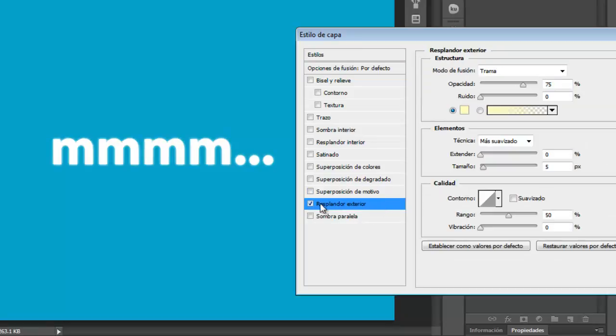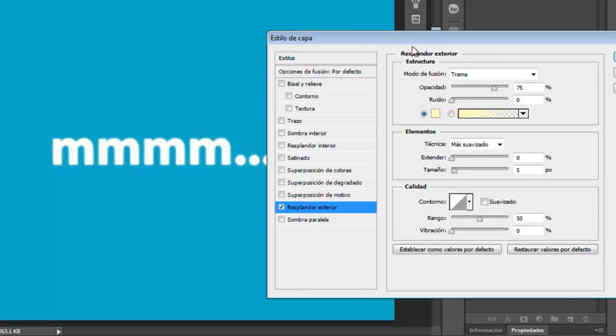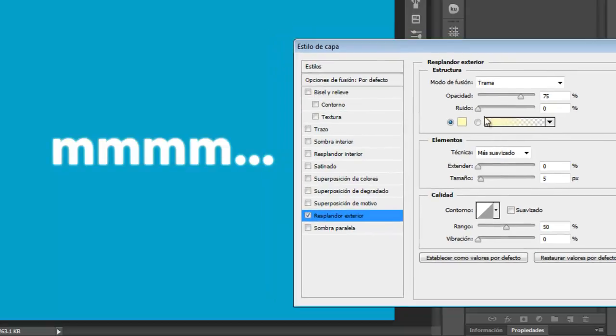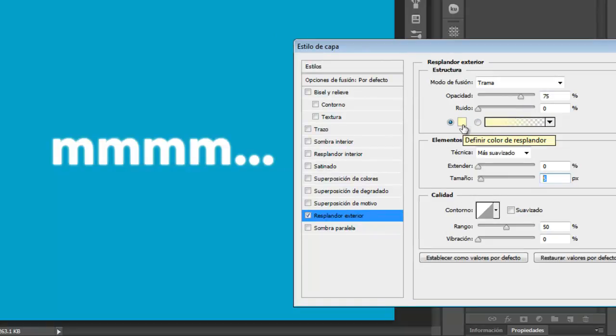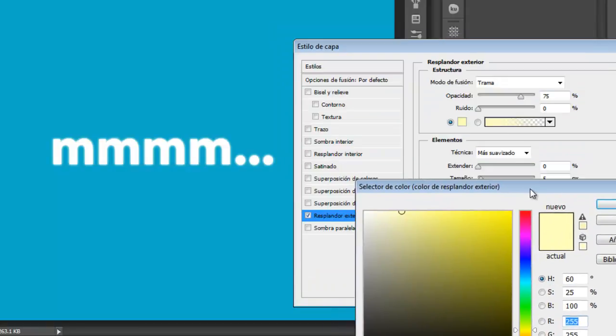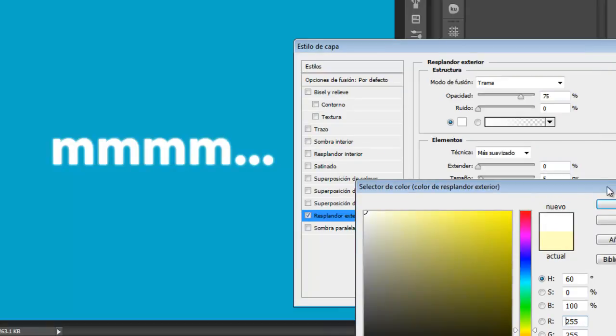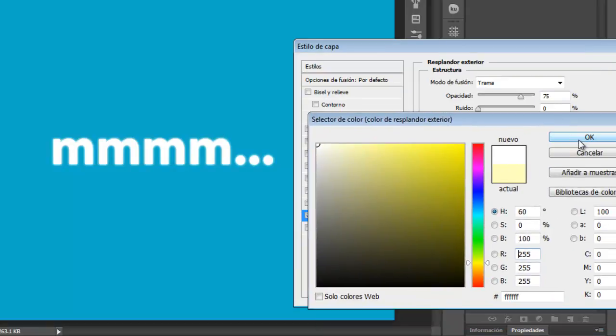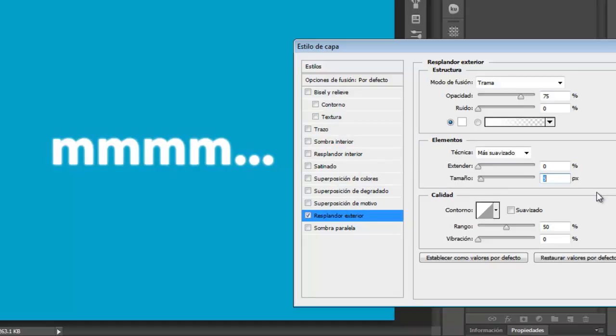So we just need to click this and we are going to change this. The color will be white and the size, this is the size, it's going to be 20. It's okay.